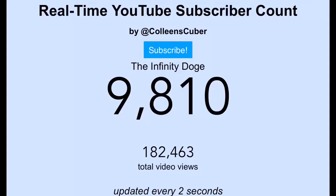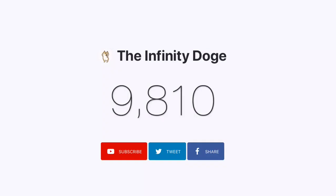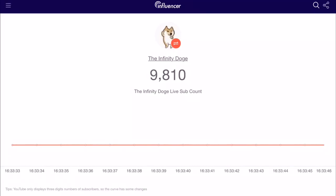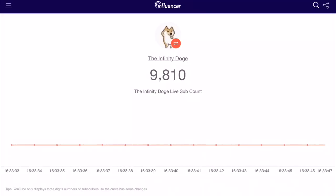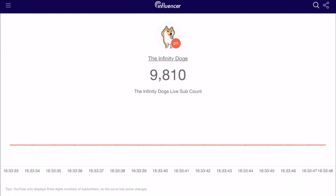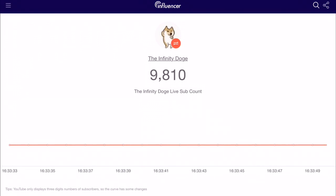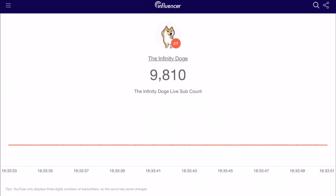Here's a live counts website called lifecounts.net. It shows that I have 9,810 while I actually have maybe 9,817. All of the sites I'm showing right now are going to say 9,810. It's very annoying not being able to see the ones digit go up every two seconds anymore.